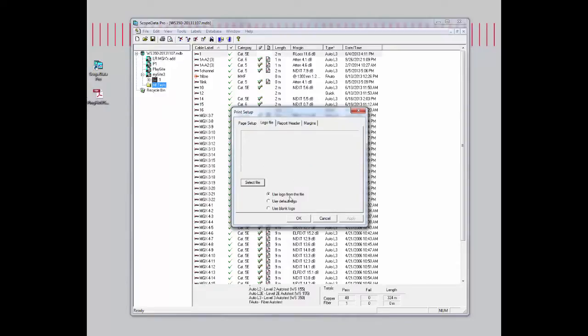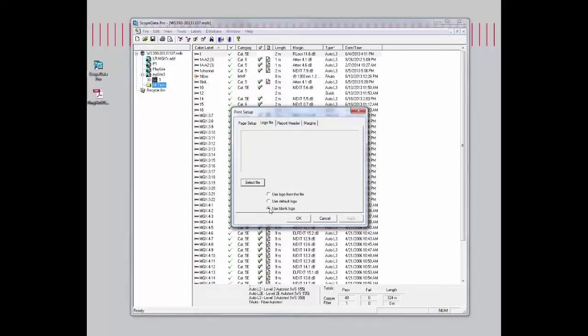You have to select a file to upload the image to the logo file area. Otherwise, you can also choose to use the blank logo. In this case, we'll leave it at default logo.